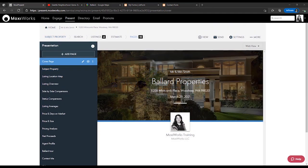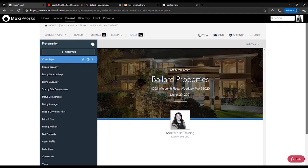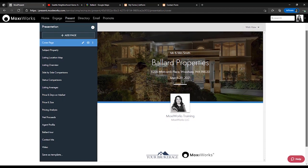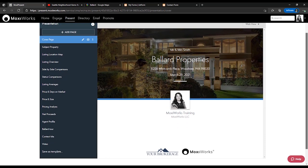And since I selected both my brand and my brokerage brand logos, you'll see both represented on my presentation cover page.